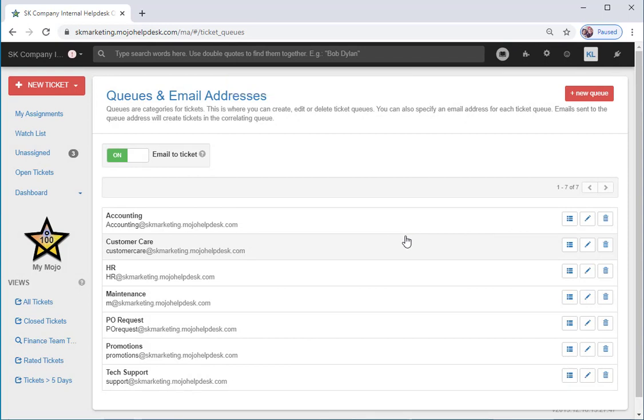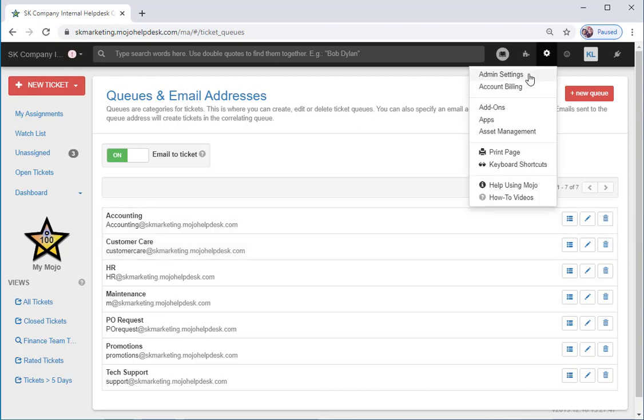Third, if you want more control over the design and branding, you can embed your Mojo form on your own website.